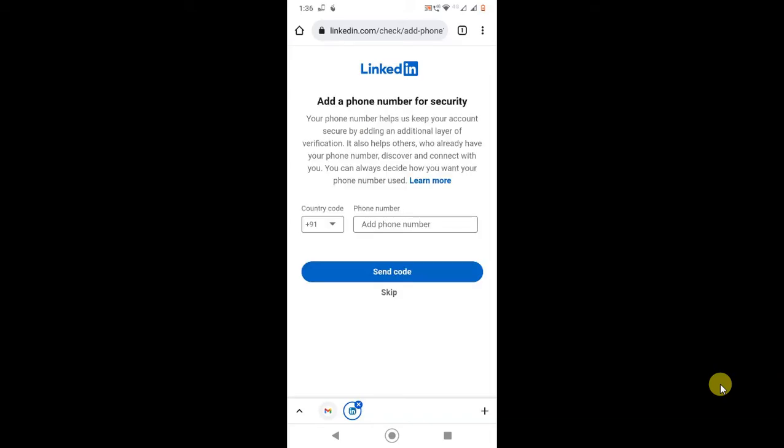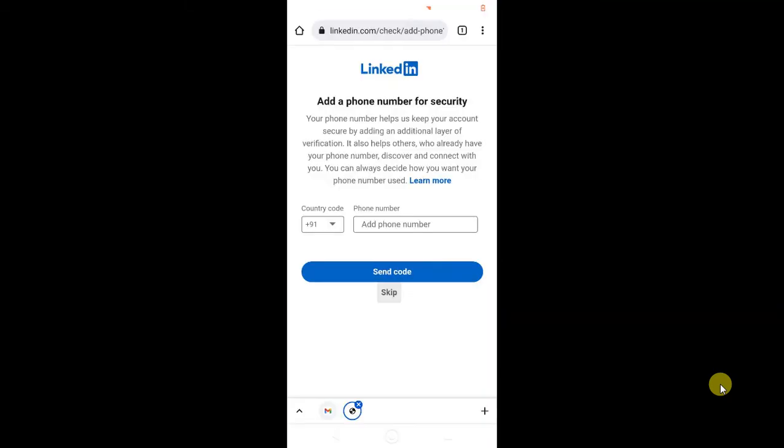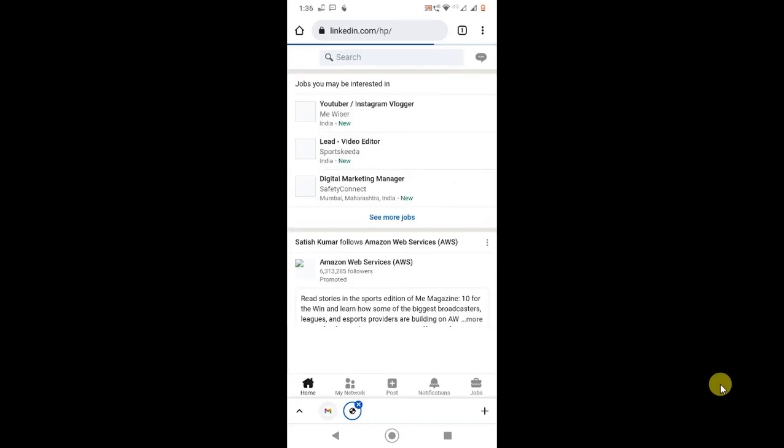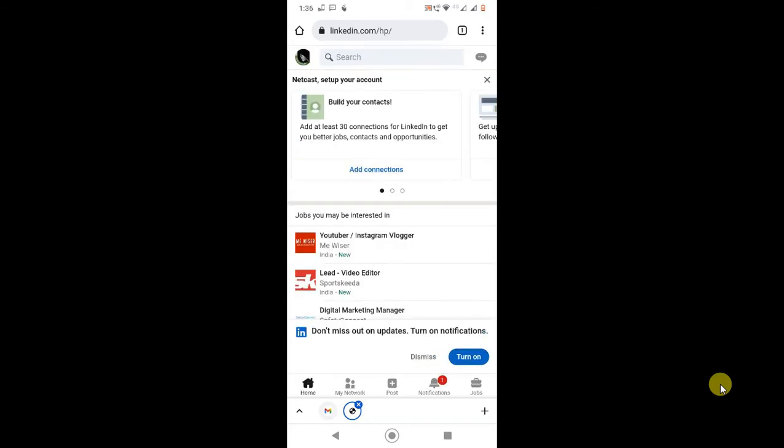It is asking for phone number, I just skip for now. Just open in Chrome browser. I have application also, but if you want to use desktop view you have to login your LinkedIn in your browser. So as you know, I have Chrome browser.